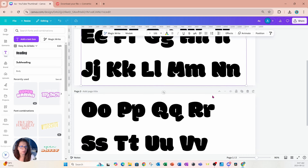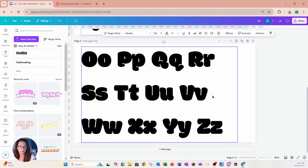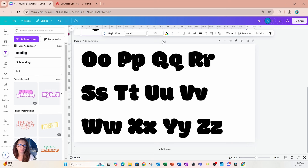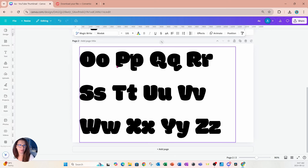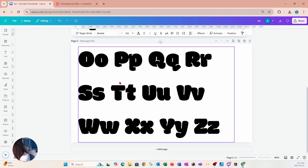I'm all done creating my letters — I've got A all the way to Z, hopefully I haven't missed a letter. We're going to continue to the next step, which is downloading this as an SVG.